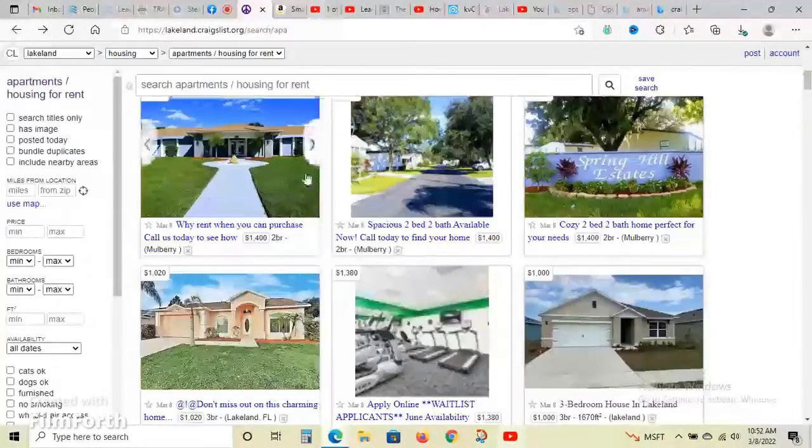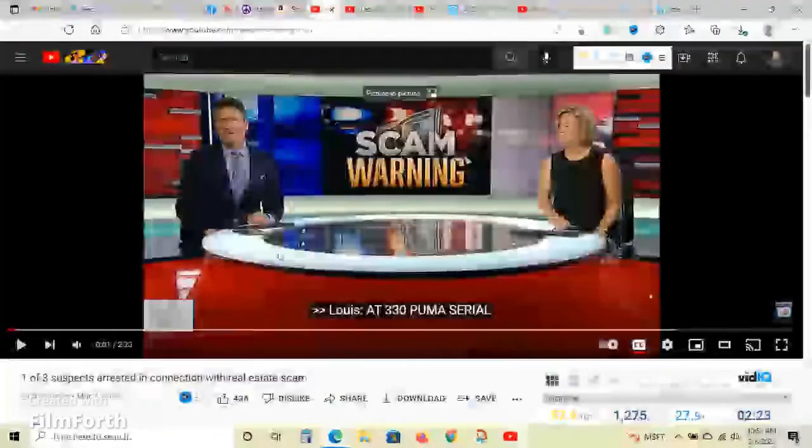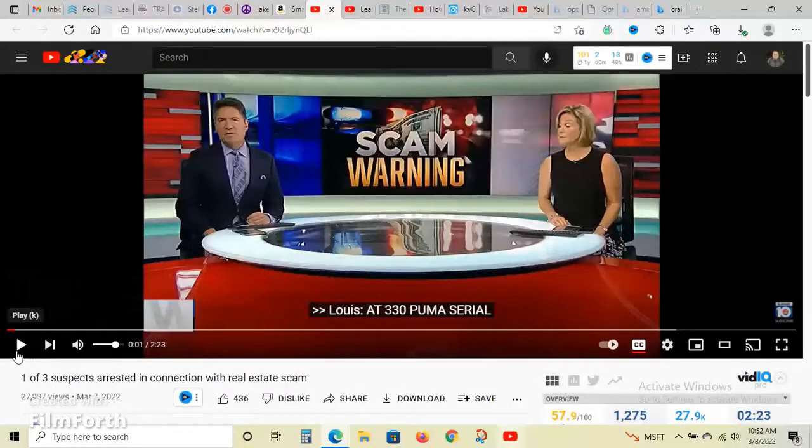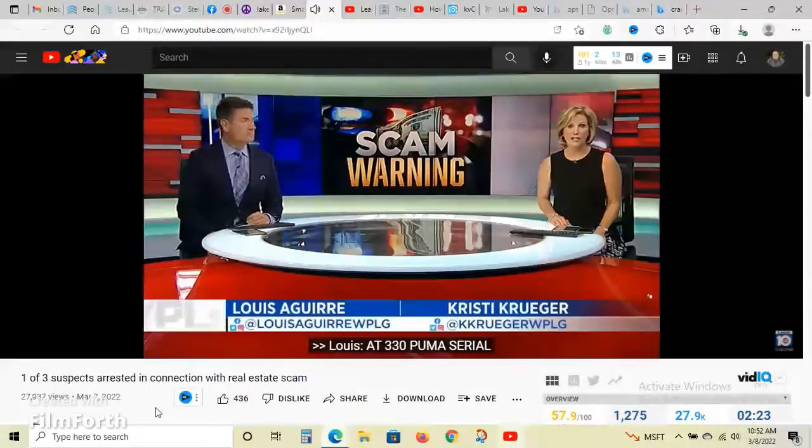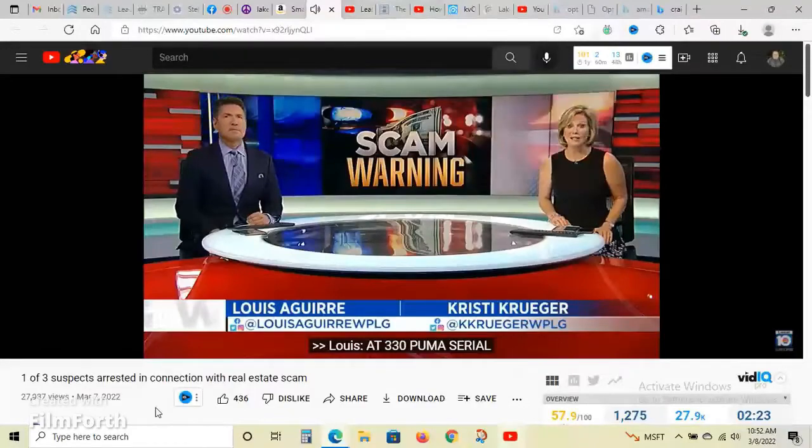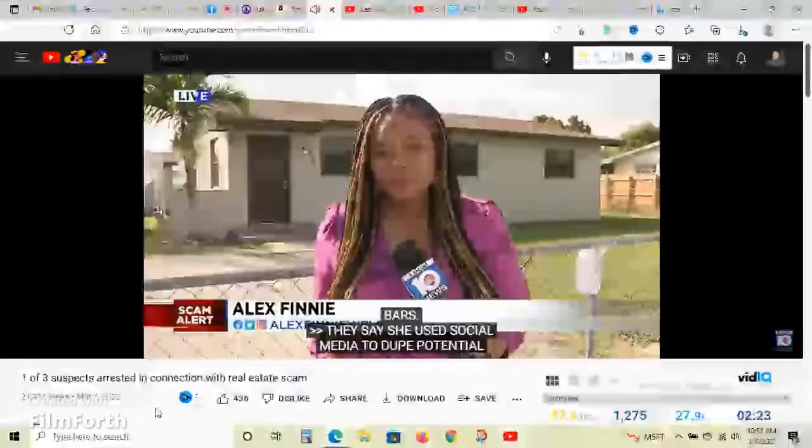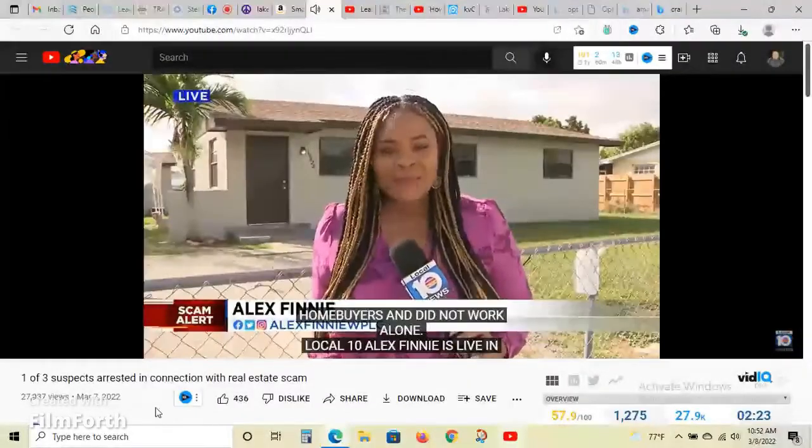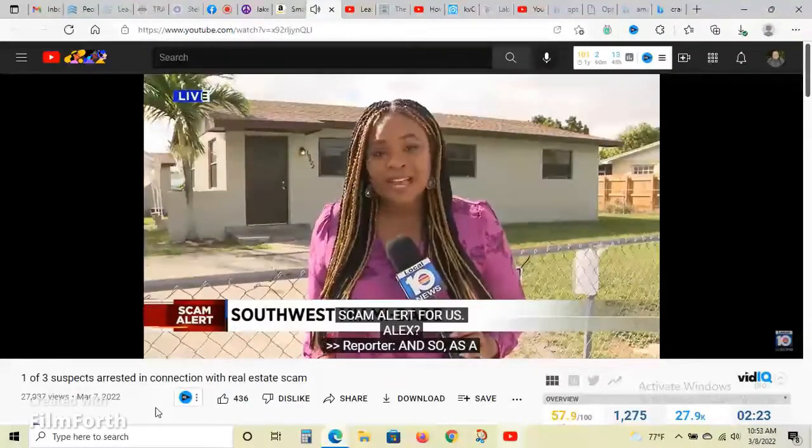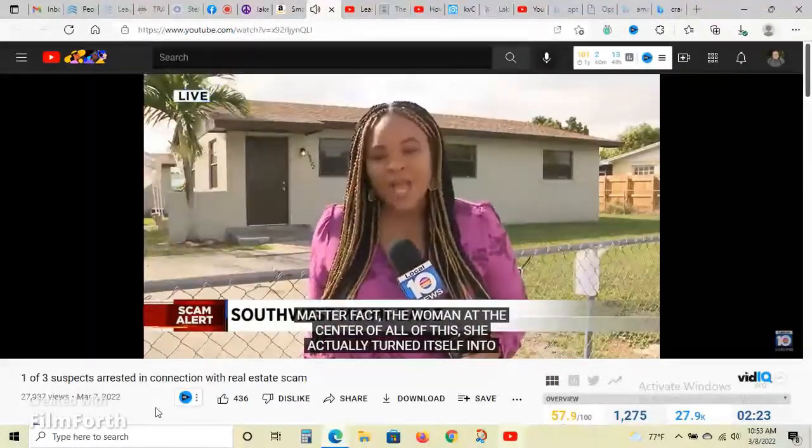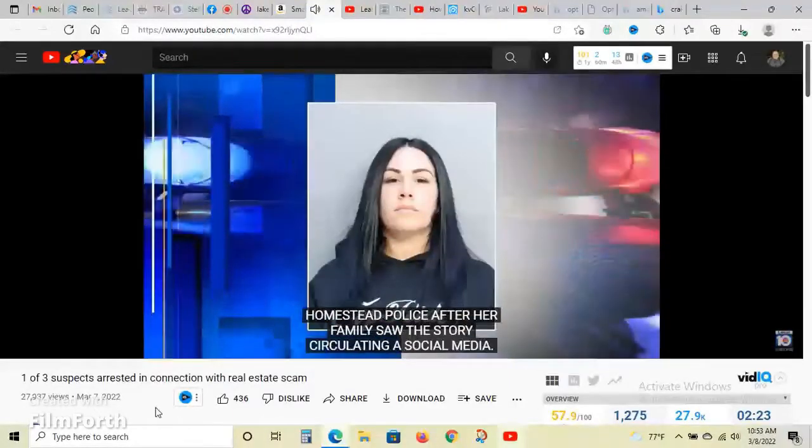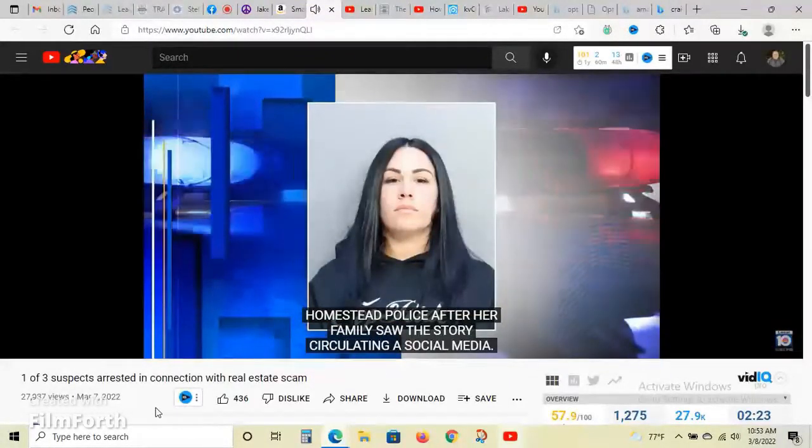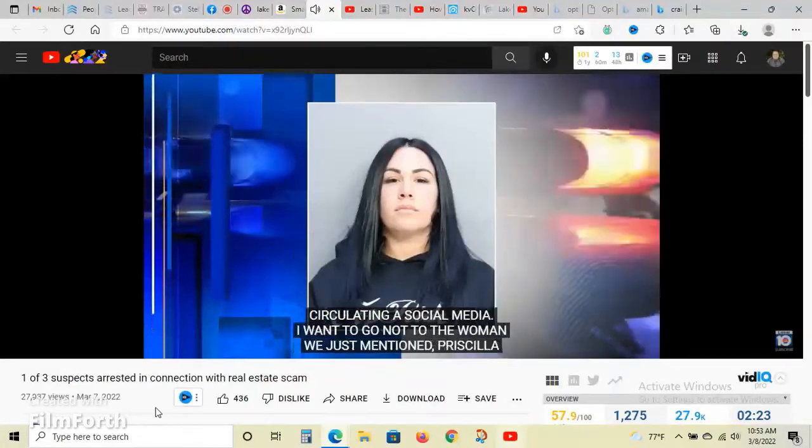Getting into this scam, the reason I came up to this is because this happened yesterday. Three suspected scammers are now behind bars. They used social media to dupe potential homebuyers and didn't work alone. A woman at the center of all this, Priscilla Marie Contreras, actually turned herself in to Homestead police after her family saw this story circulating on social media. We learned in court today that Contreras took a total amount of $24,000 from all of her victims.